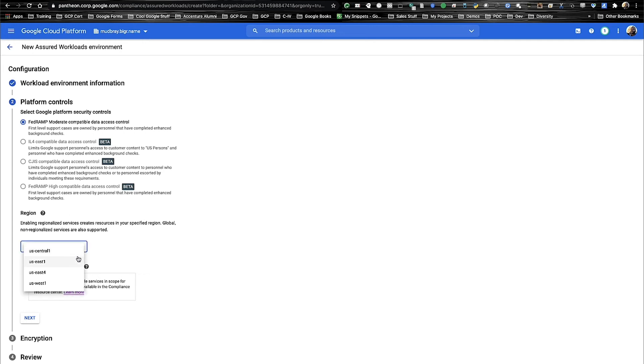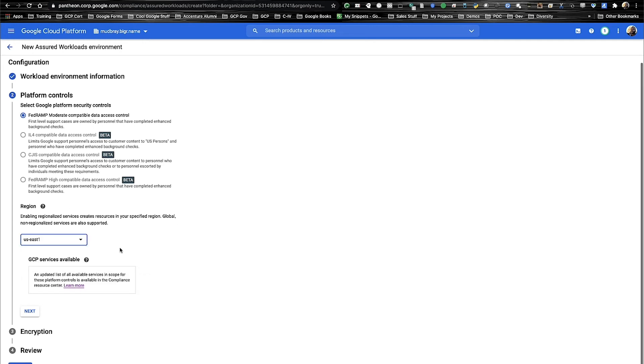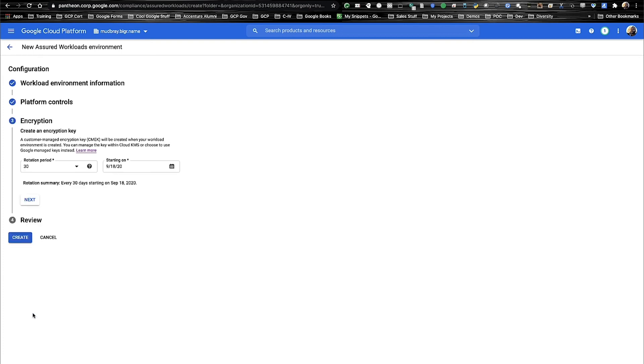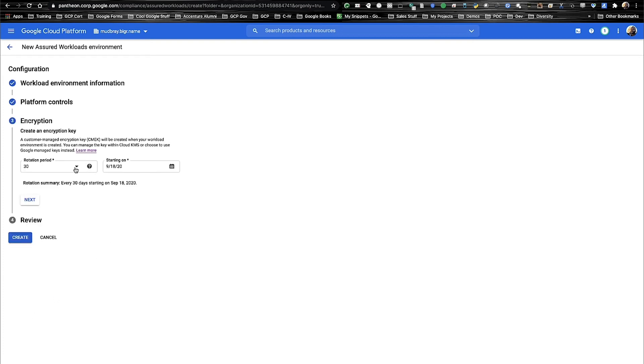We'll select our region we want our workload to exist in. We have the ability to see the GCP services which are available and have been certified at the FedRAMP Moderate ATO. And then we can select our encryption time period. This is the rotation time period for customer managed encryption keys, which are good for creating separation of duties and also to enhance the security posture of an assured workload.